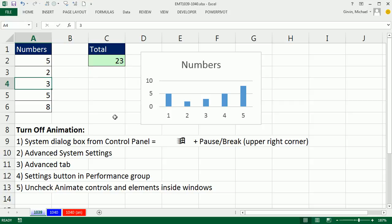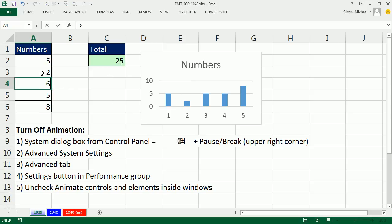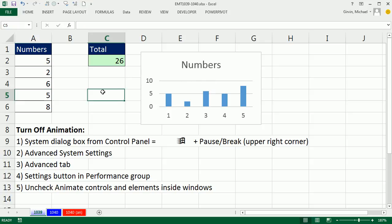If I change the number to 5, watch this. It's as if it slides from the top down. Same thing when we look over on a chart element, or that one went up. So if you don't like that, if it's annoying, no problem.